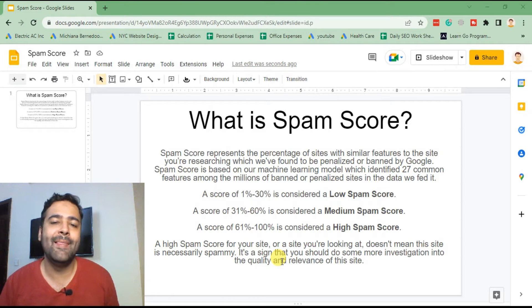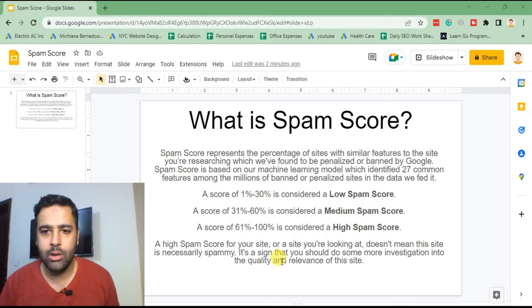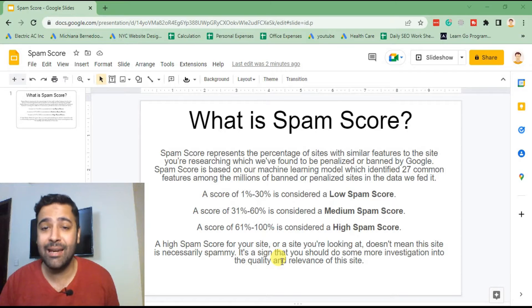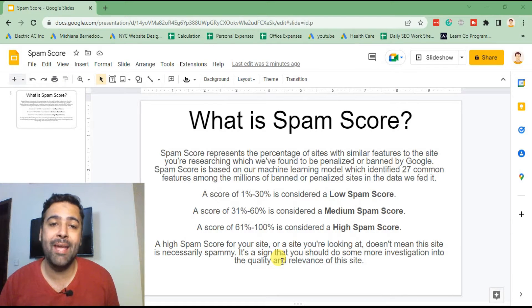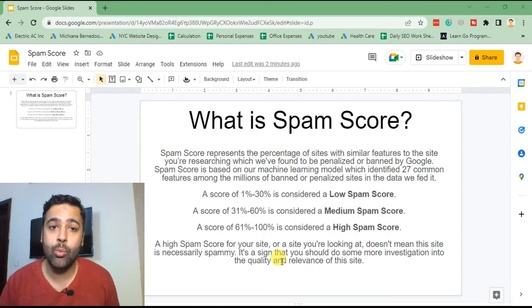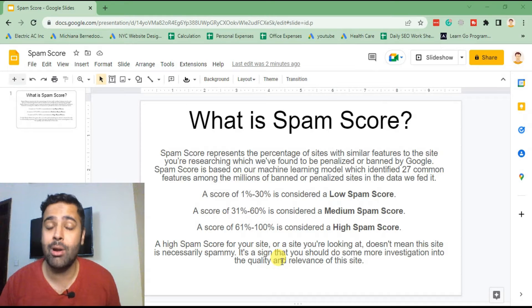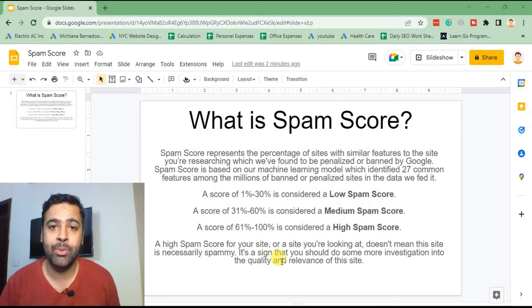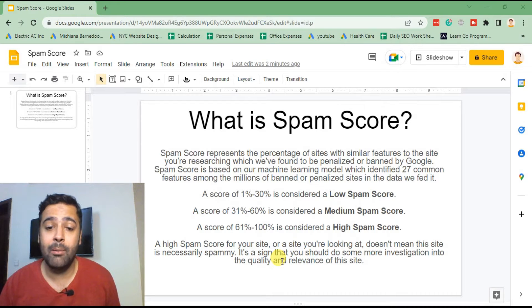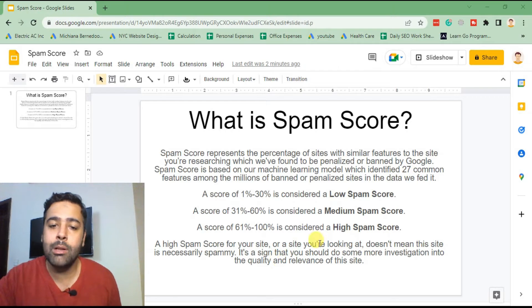First of all, let's understand what is a spam score. Spam score represents the percentage of the sites which are linking to your site, which makes Google understand what is the topic niche and what is the quality of your website. So if the backlinks which you are adding or have already added have a really high spam score and are linking to your website, your website might be blacklisted or penalized by Google.